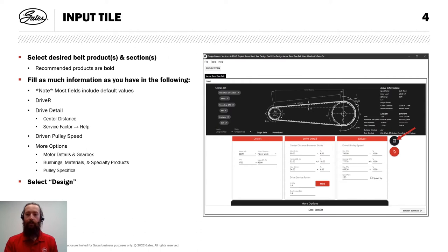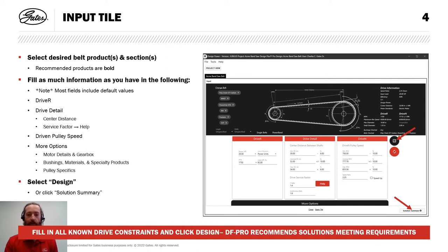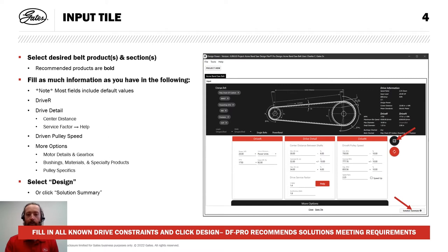I'll go ahead and close this more information window. And I'm ready to click design. Note I could also click the solution summary button at the bottom. So I filled in all my known drive constraints and I've clicked design. And now design flex pro is going to recommend solutions meeting my requirements.